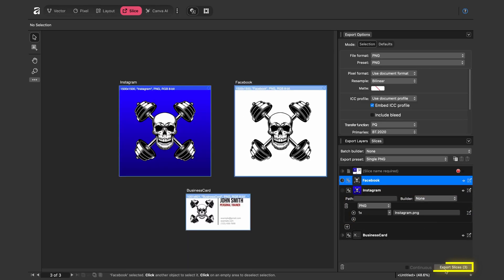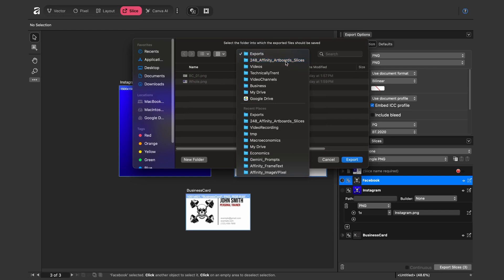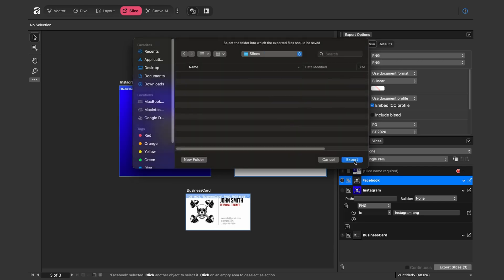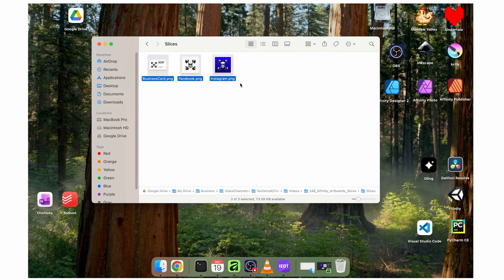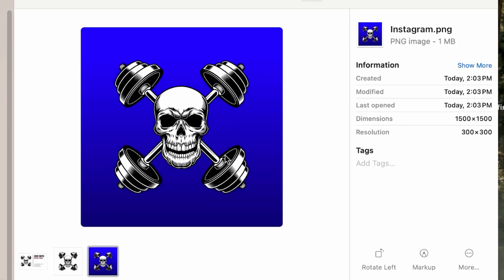Clicking 'Export Slices' prompts me to choose a destination. I'll navigate up, create a new folder called 'slices,' click Create, then Export. Opening that slices directory shows all three files: the business card, the Facebook logo, and the Instagram version — all exported with just one click.